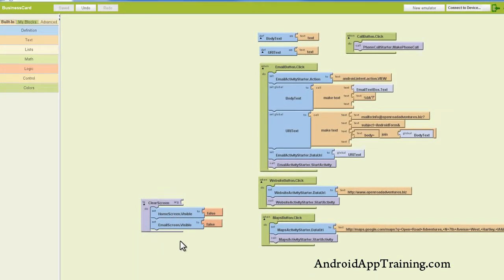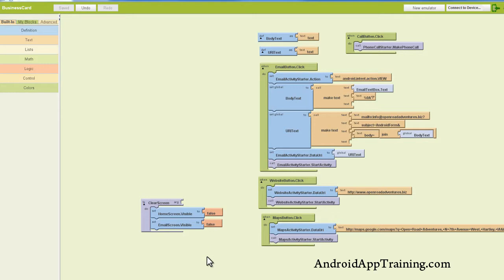So essentially what we're doing here is making our home screen and our email screen, setting those to false so that we can call this up later and make our changeover from screen to screen a little bit easier, as we'll see in a second.